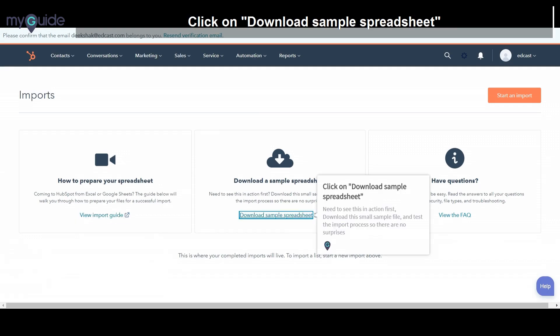Click on Download Sample Spreadsheet. Need to see this in action first, download this small sample file and test the import process so there are no surprises.